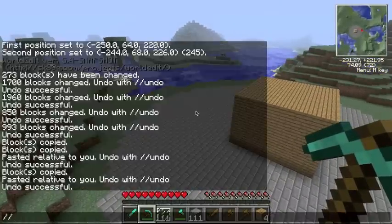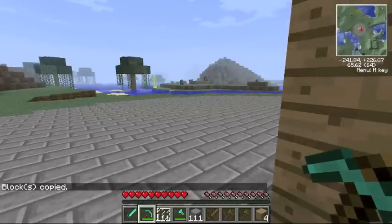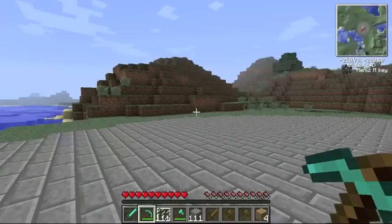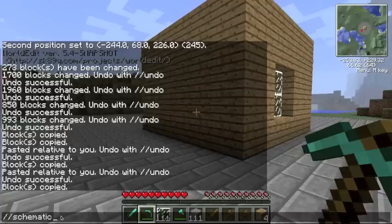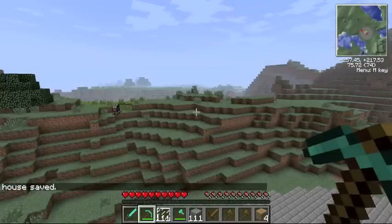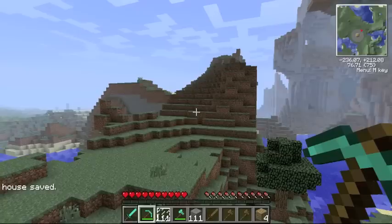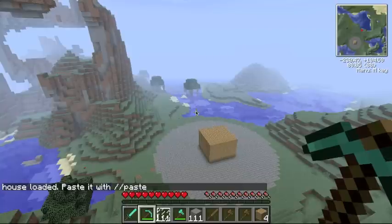After you copy something, you can save something called a schematic. Basically, it's like a copy that you save on your hard drive, and you can find it if you go looking around on your computer. So I can say //schematic, then save, MCE, and then a name. See, I saved 'house.' That's available for me at any time unless I specifically delete it from my hard drive. To load a schematic, you do //schematic load and the name. And then it's just like when I copied it.